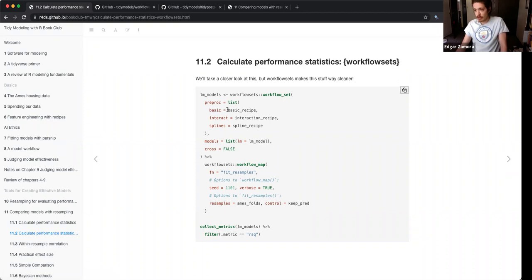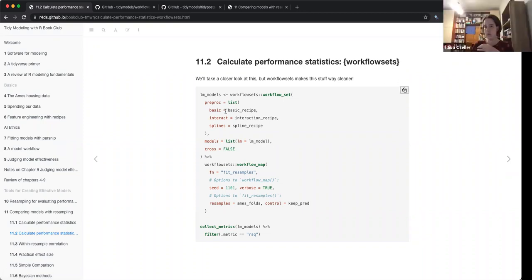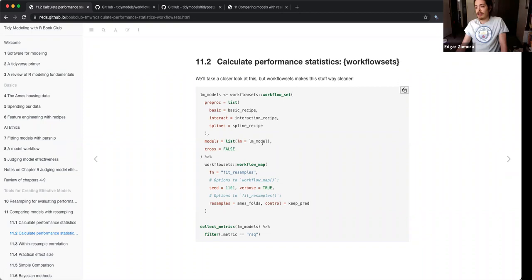As long as you define the recipe and your linear models, I'm not sure how it would work if you give it a recipe that's not conducive to that model specifically.